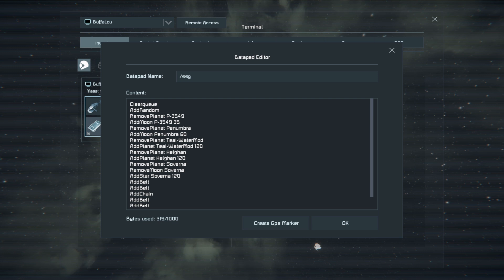Clear Queue — whenever you're first generating a world, it's going to make a list of everything in memory, so we want to clear that list. From there we want to do Add Random, which will completely randomize the world. From there we want to remove a couple planets from that list and re-add them with custom parameters. In this case I have P3549 — I'm removing it as a planet and re-adding it as a moon with a smaller diameter, so it will appear in orbit around another planet.